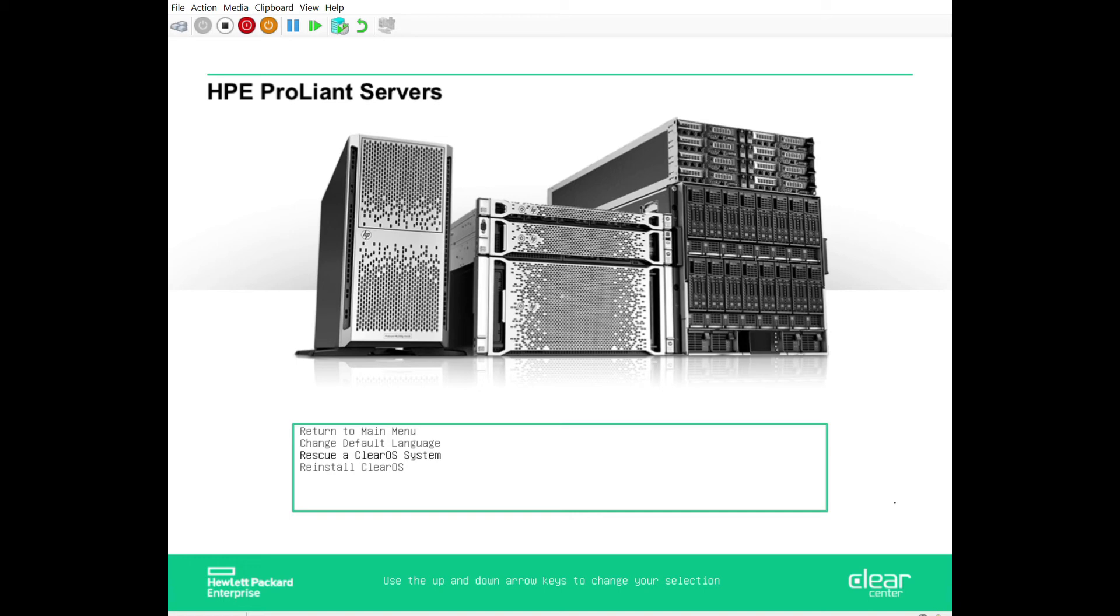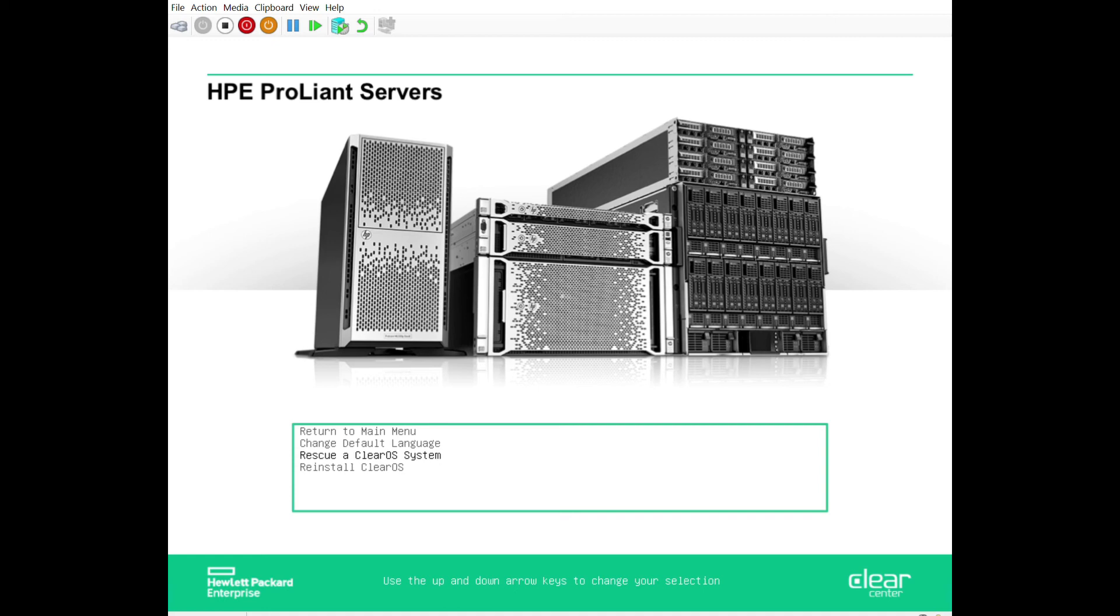These are really great utilities and we're really proud to put them on there. This is one of those things that makes a differentiation between just doing a regular install of ClearOS and getting it from HPE, where we've put these utilities, we put this intelligence to try to make it easier for users and managed service providers to provide a high quality product to the customers and to their users.